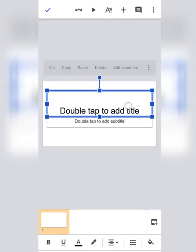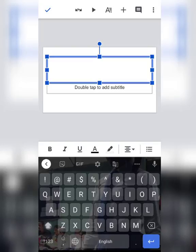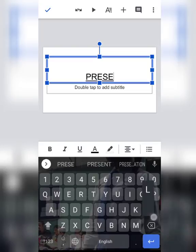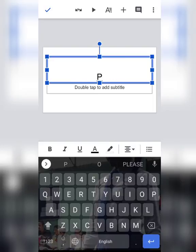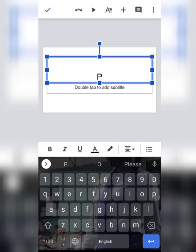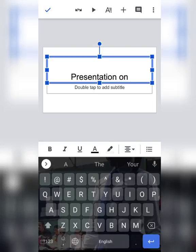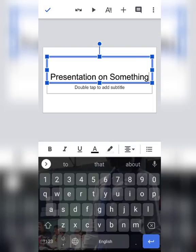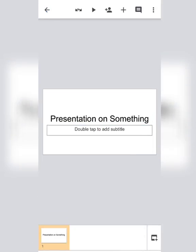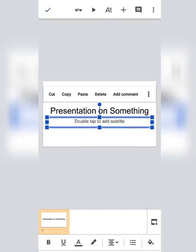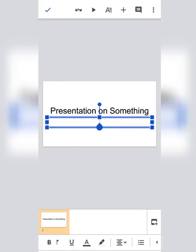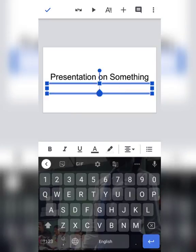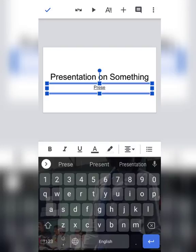Here you will write your presentation name — suppose 'Presentation on...' While you are writing the name or title, always maintain sentence case, not everything in capital letters. In the box below, double tap and your keyboard will appear. Write 'Presented by' and then your name, suppose Himashri.